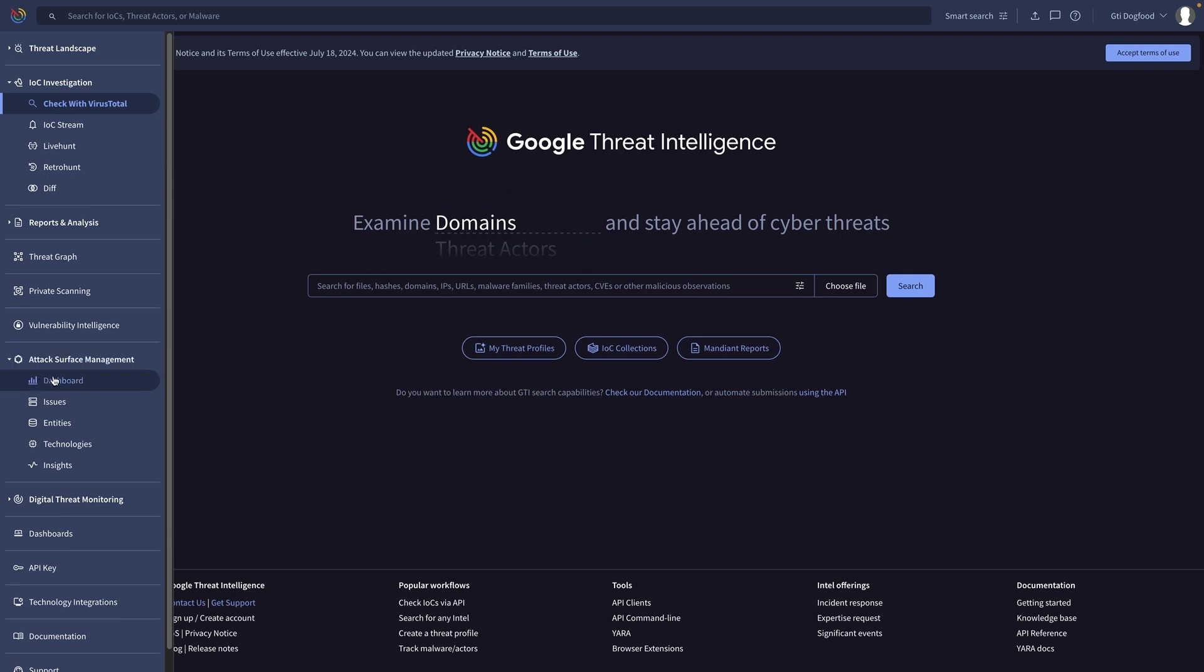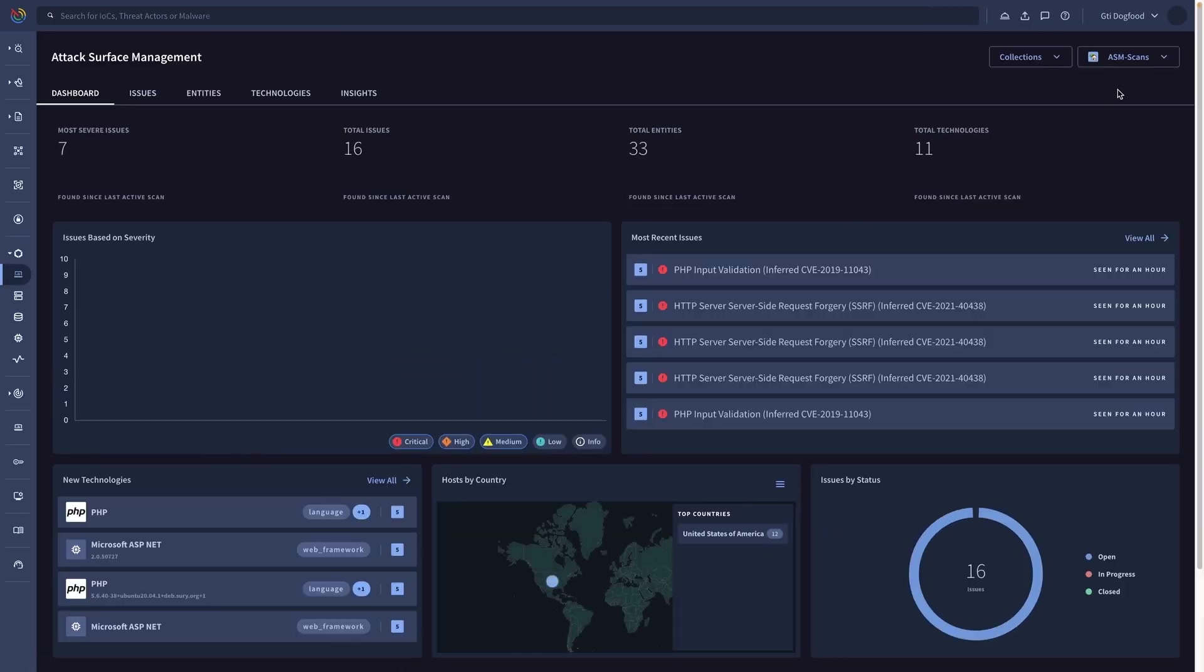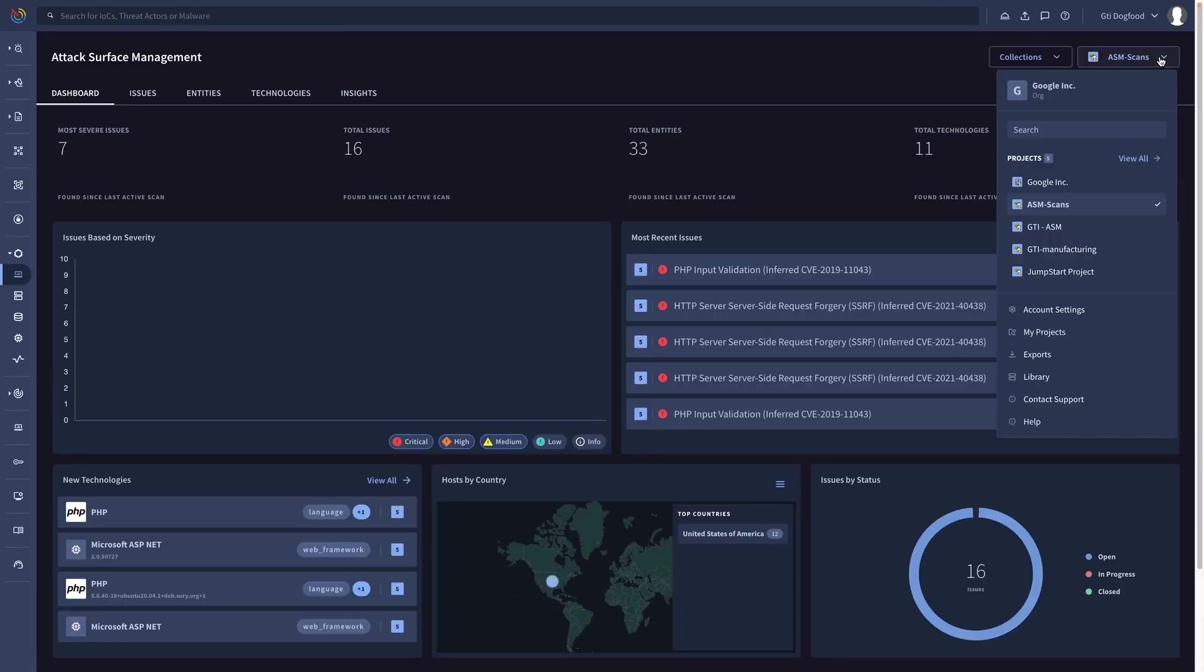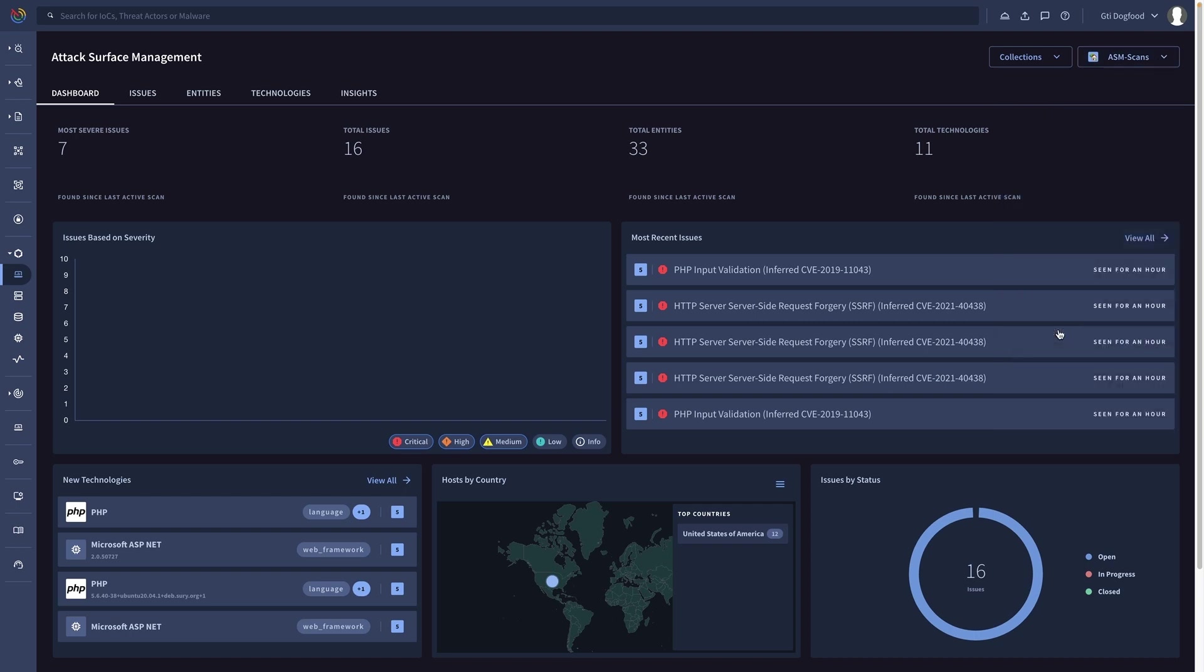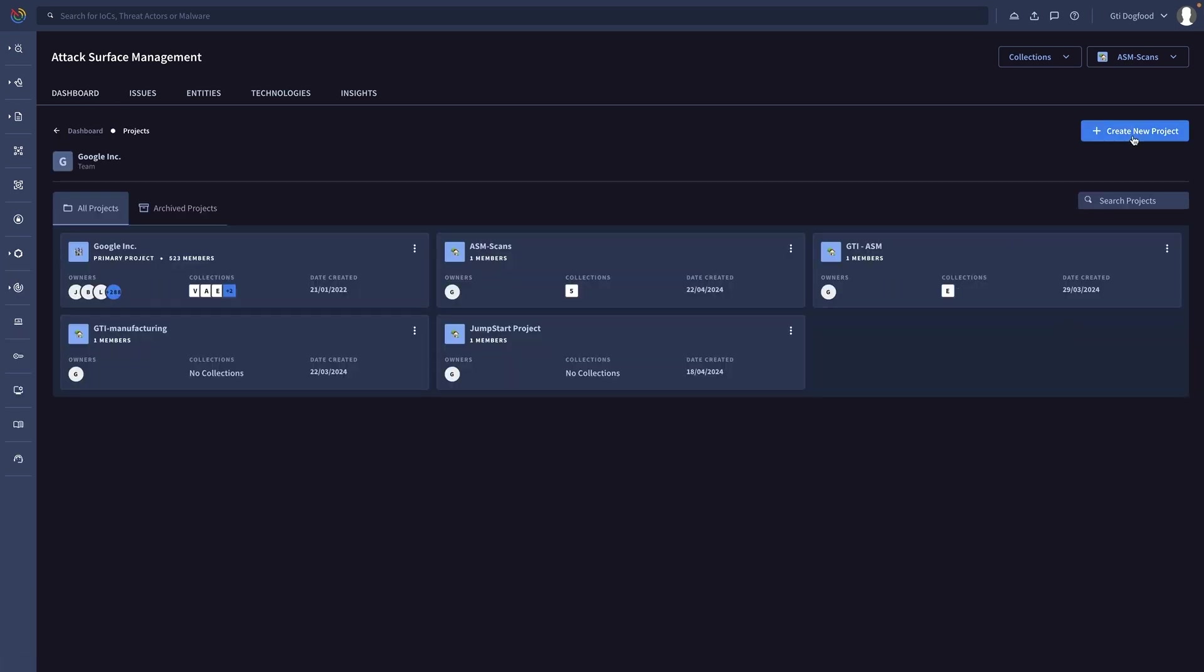Attack surface management allows us to scan the organization's external assets, returning a list of assets' misconfigurations and exploitable vulnerabilities. The scanner configuration process is straightforward and intuitive, with step-by-step guidance.